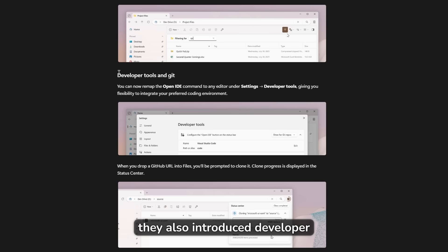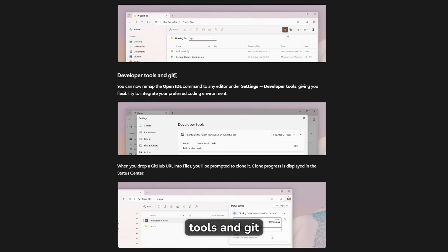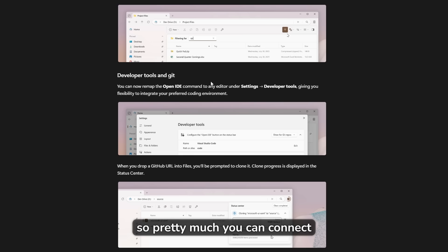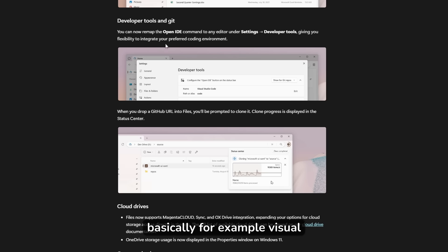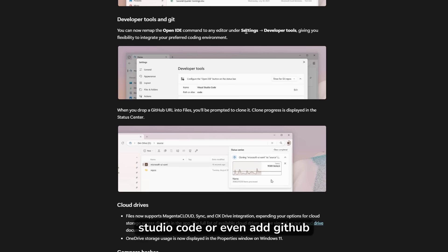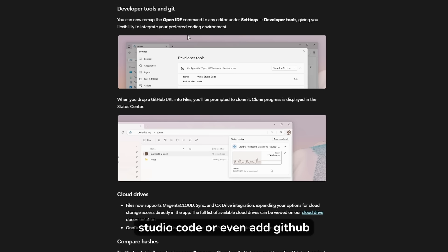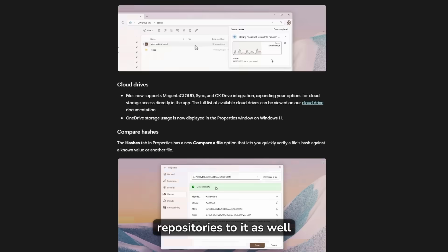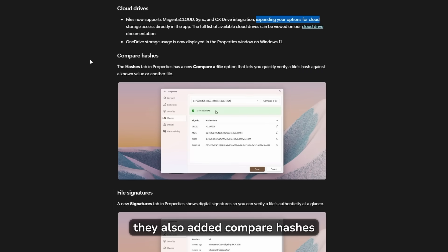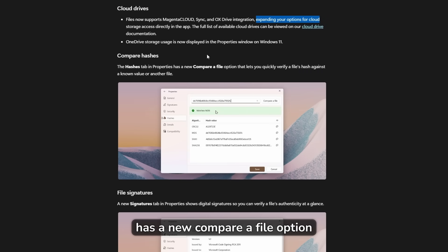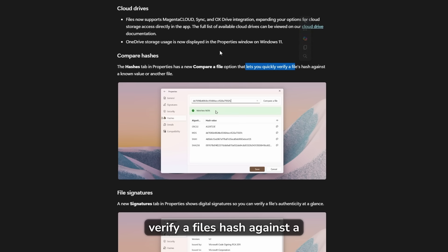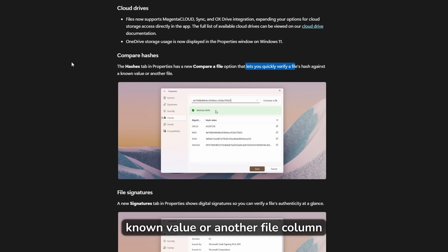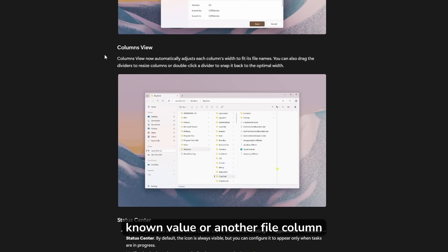Down below, they also introduced developer tools and Git. So pretty much you can connect this file explorer replacement to the open IDE, basically, for example, Visual Studio code or even add GitHub repositories to it as well. And they also added compare hashes. So the hashes tab in properties has a new compare file option that lets you quickly verify a file's hash against a known value or another file.